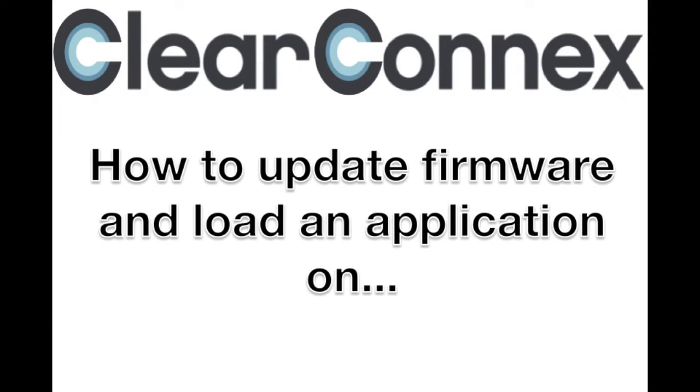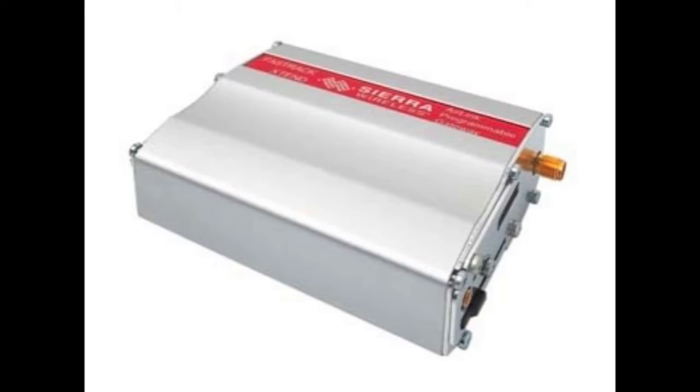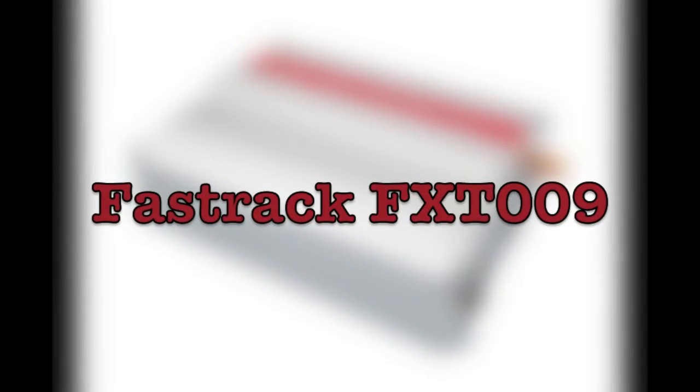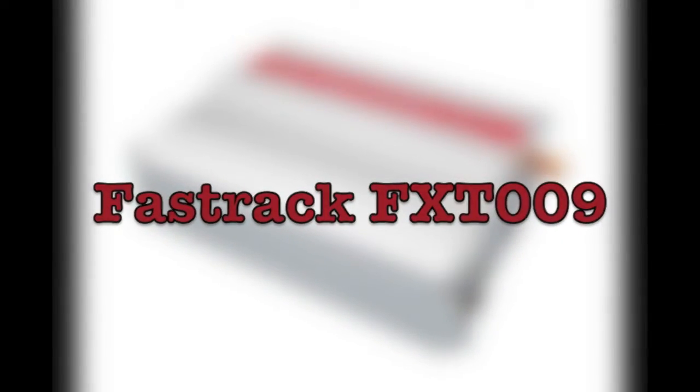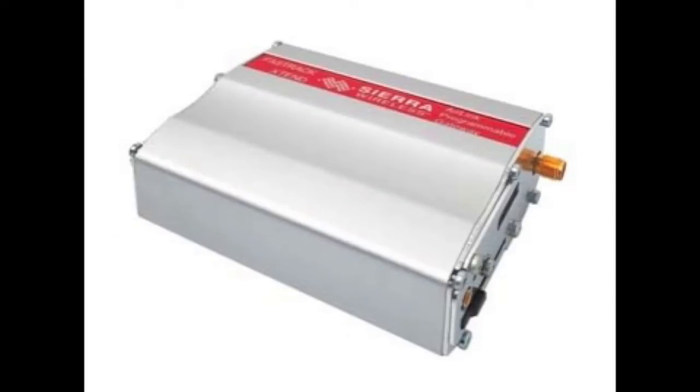Welcome to an instructional how-to video brought to you by ClearConnex on how to update the firmware and load an application on a Sierra Wireless FastTrack FXT 009.